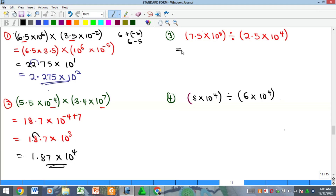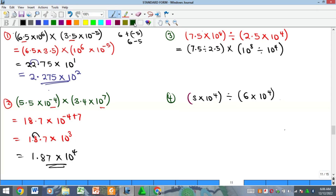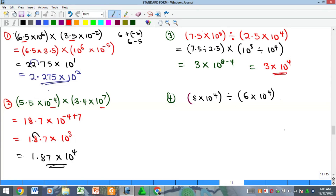Now for division. We divide the 'a' parts: 7.5 ÷ 2.5 = 3. For the index part, division means subtraction: 10⁸ ÷ 10⁴ = 10^(8−4) = 10⁴. So the answer is 3 × 10⁴. This already satisfies the standard form, so no further adjustment is needed.